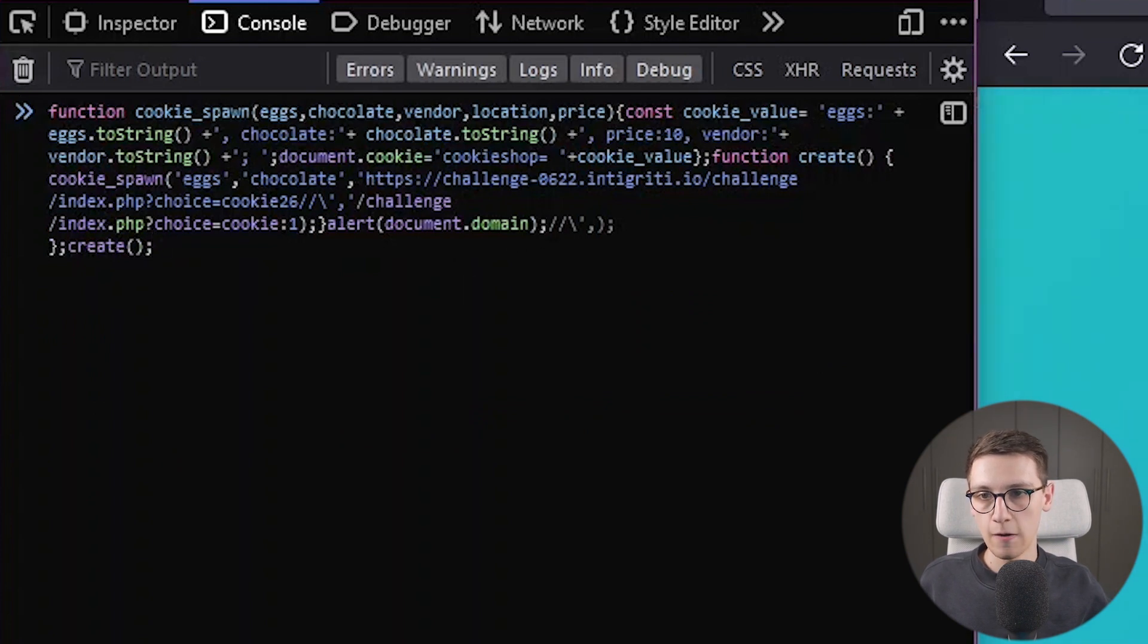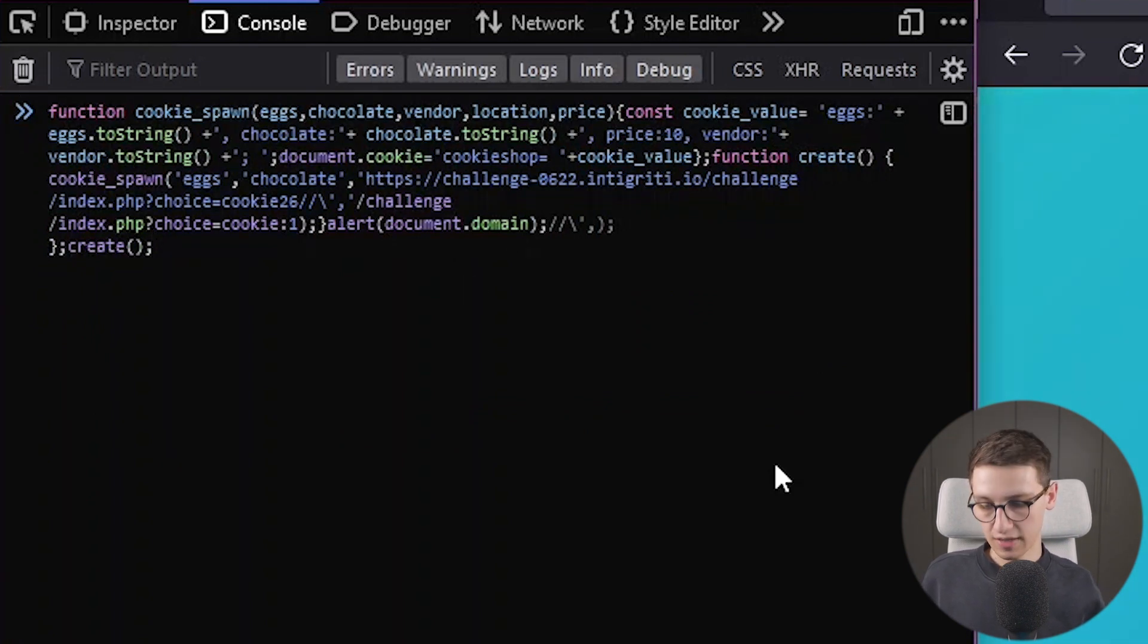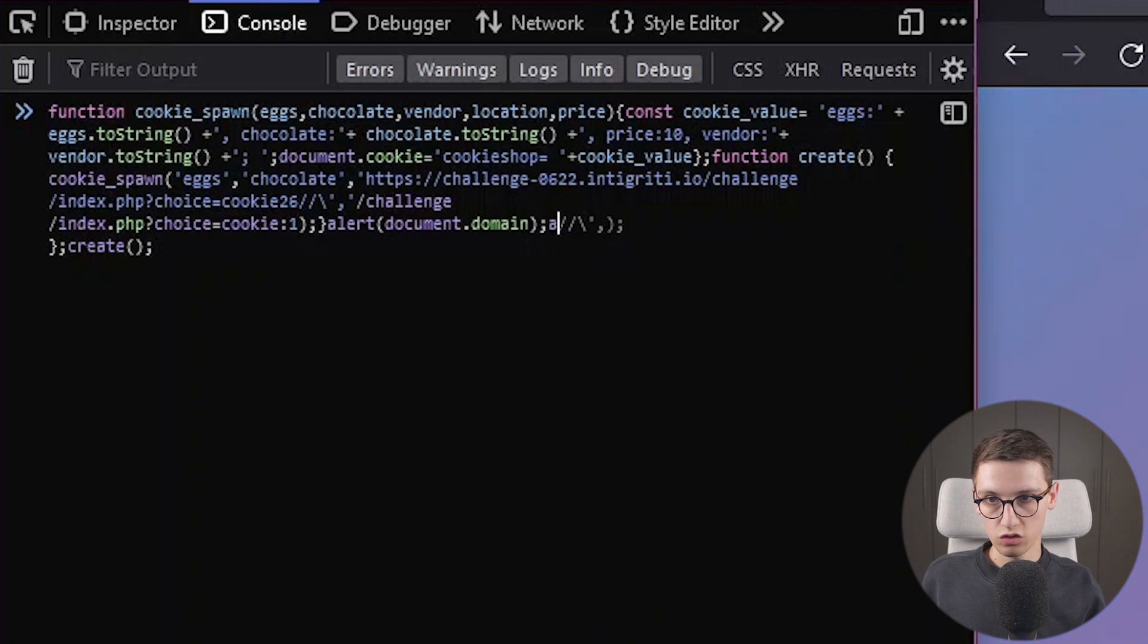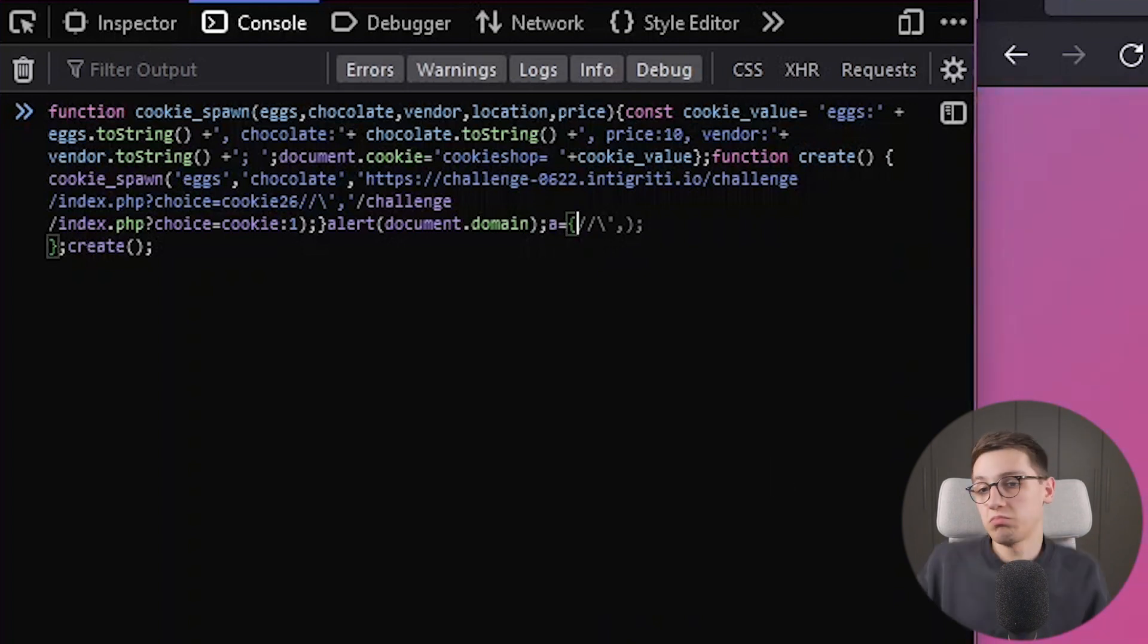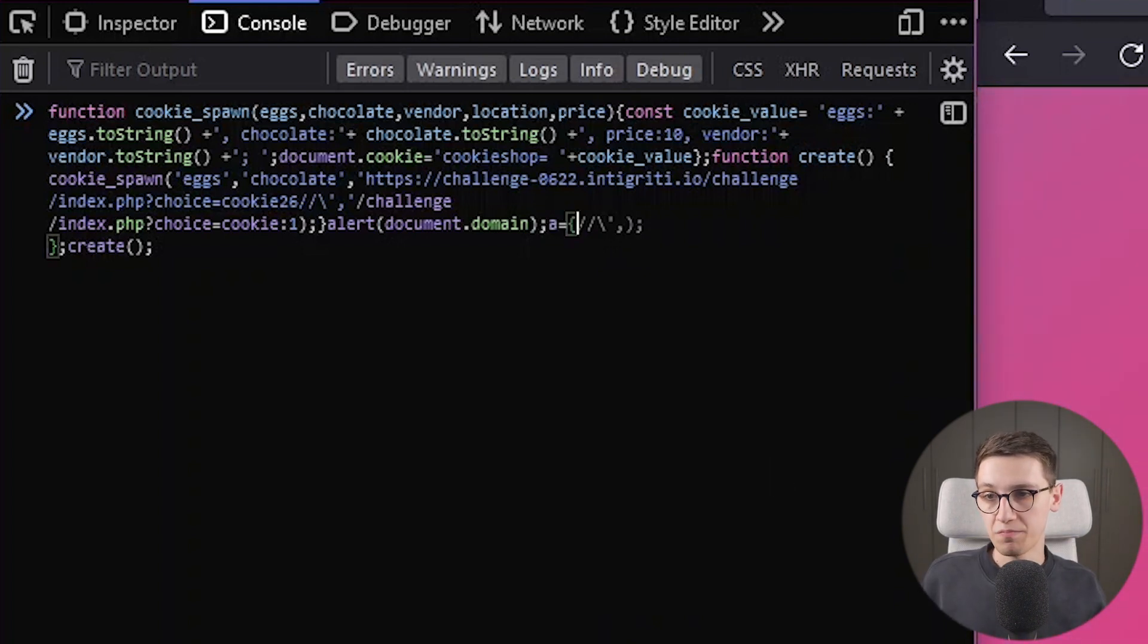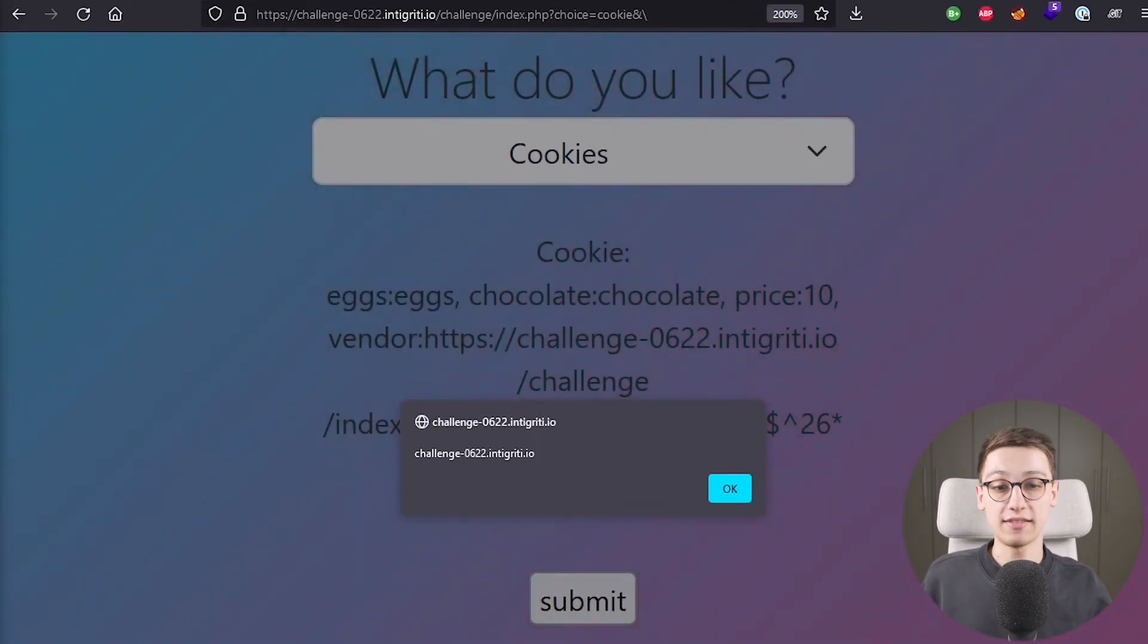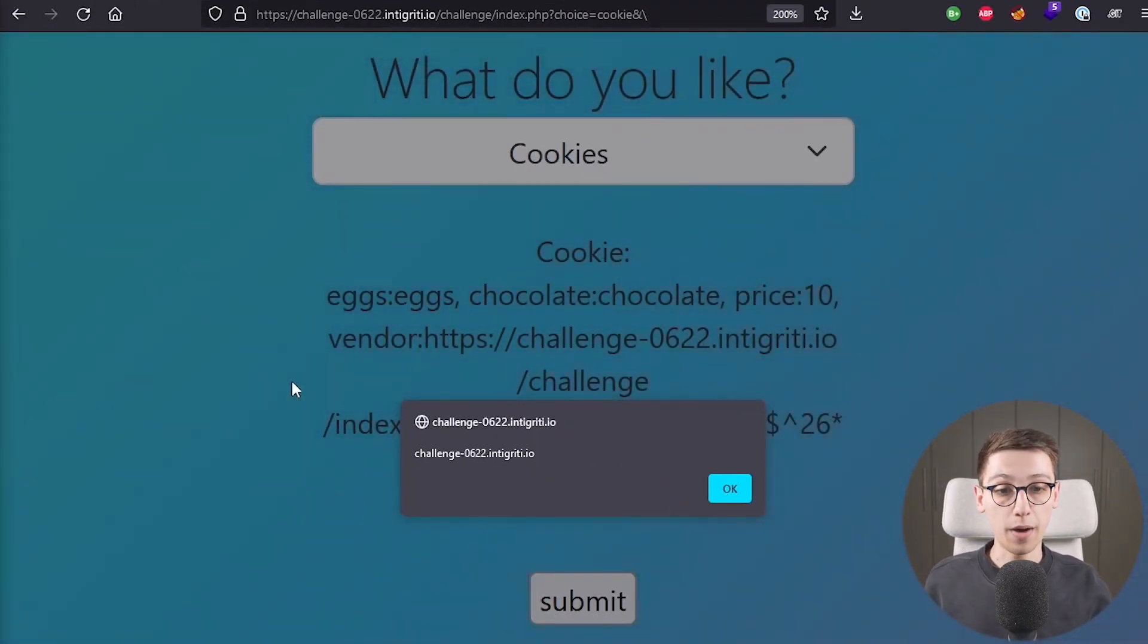So we can create an, an object, a, that is just going to be empty. And now that should be correct. And yes, we get our pop-up on our main page. That is cool. We get that pop-up.